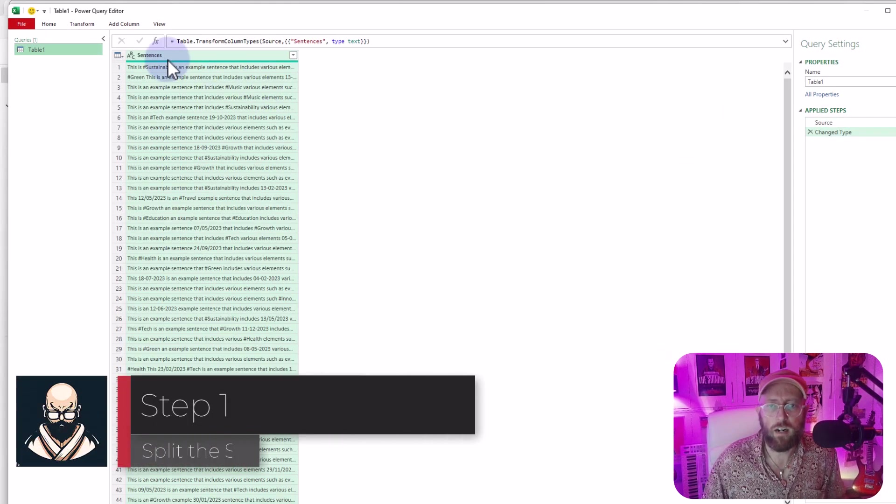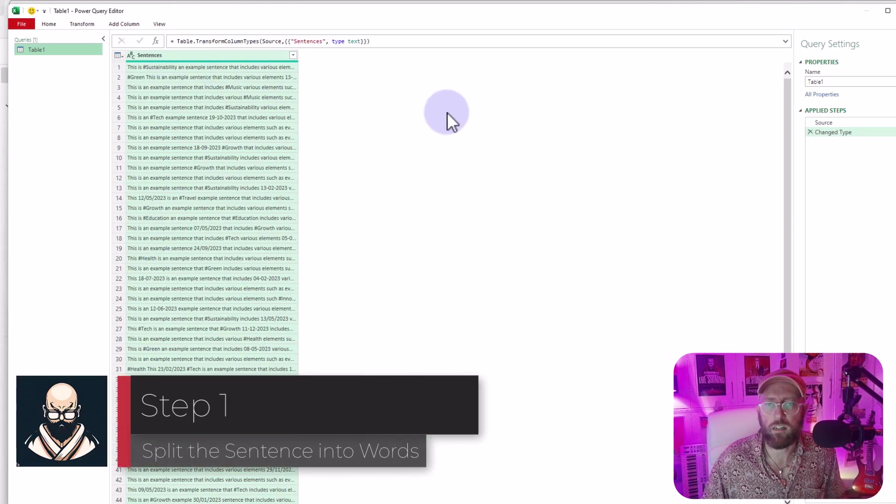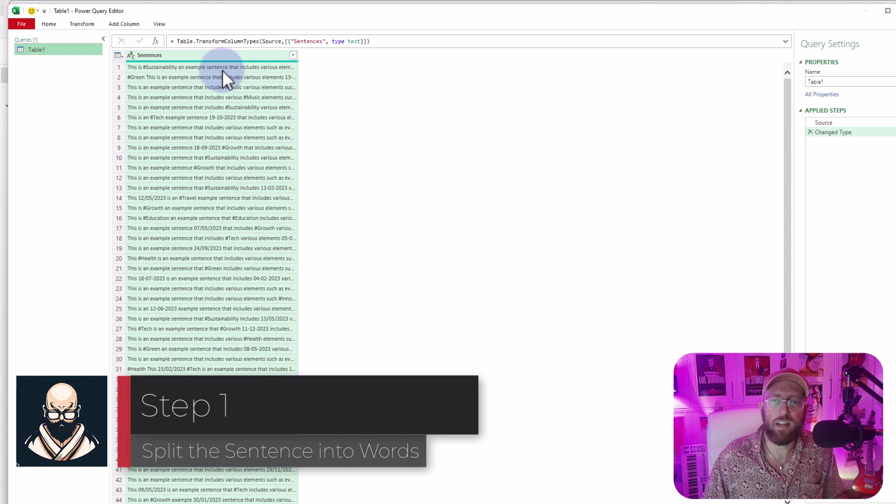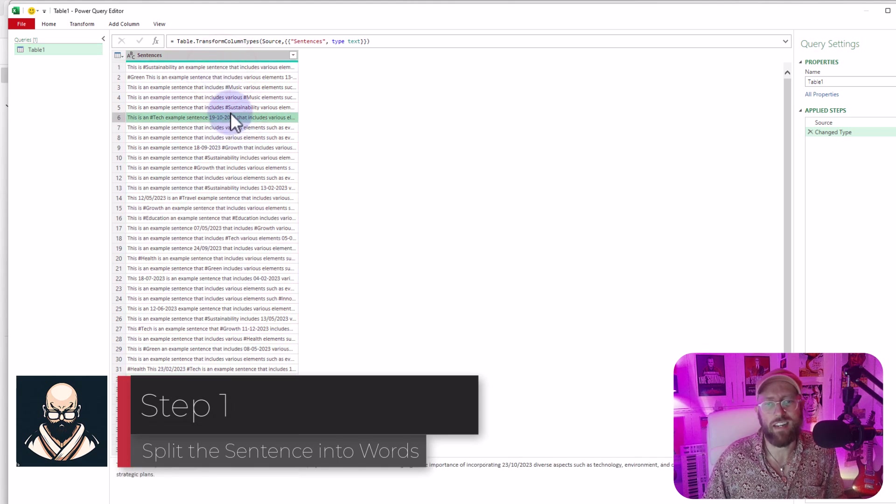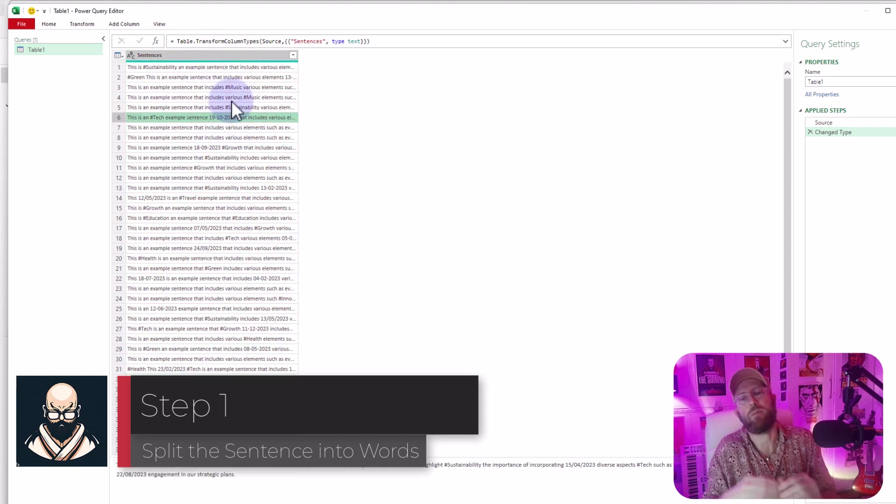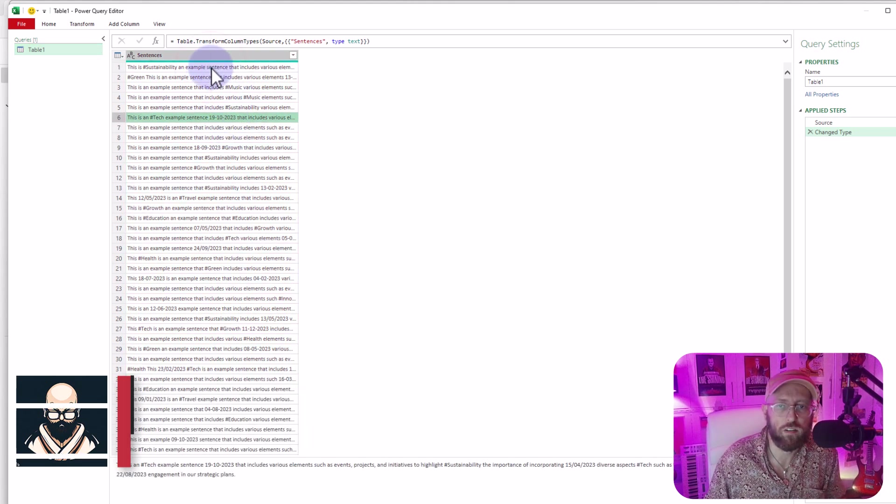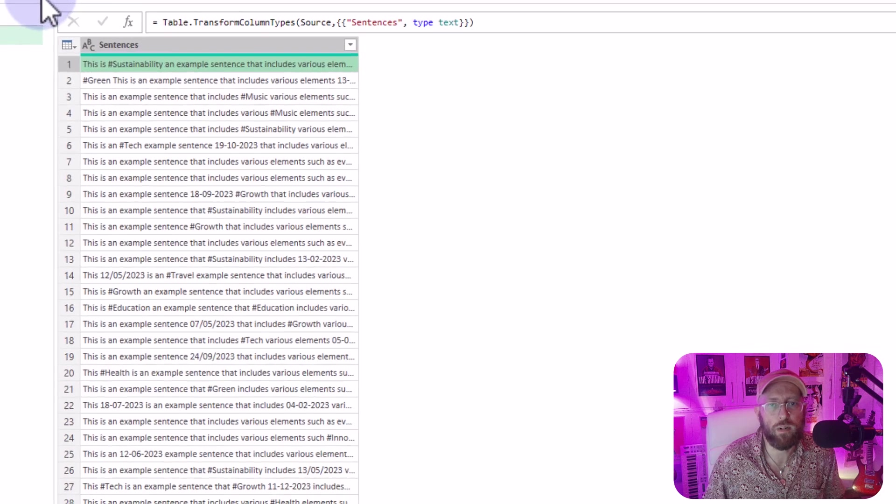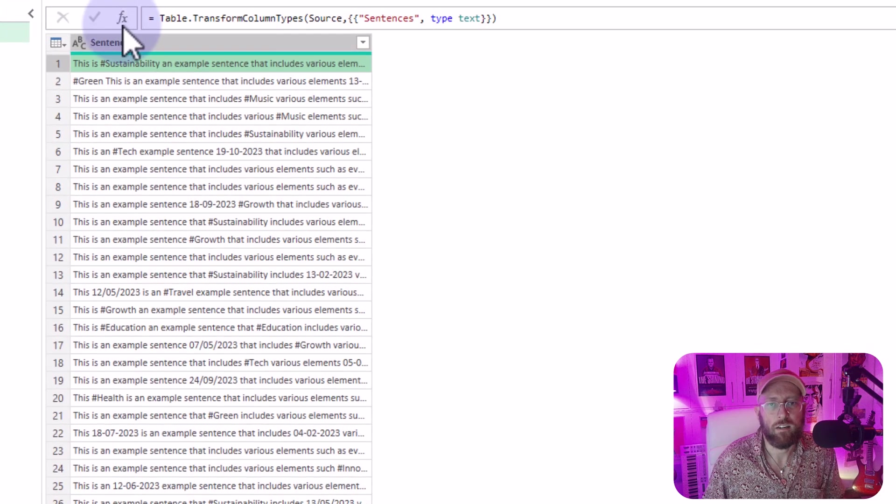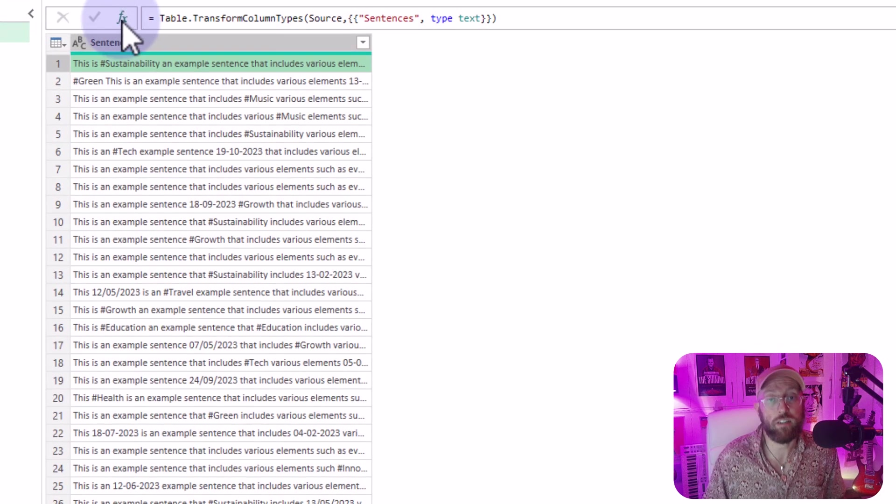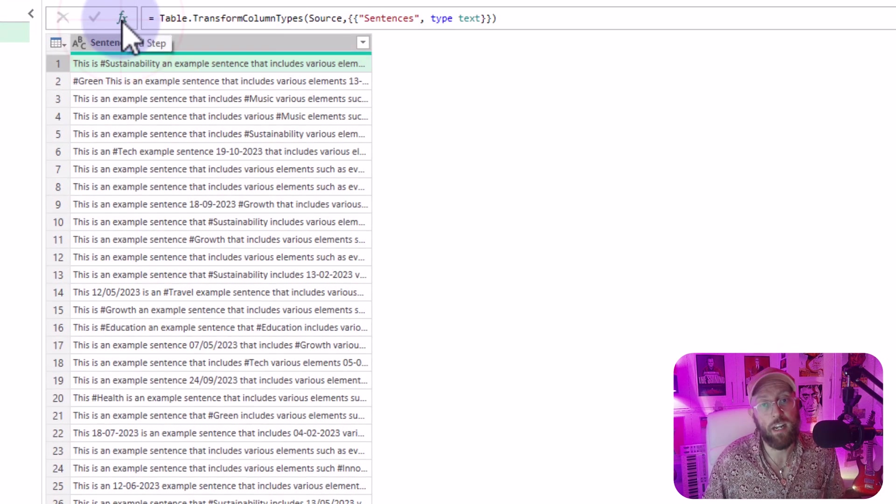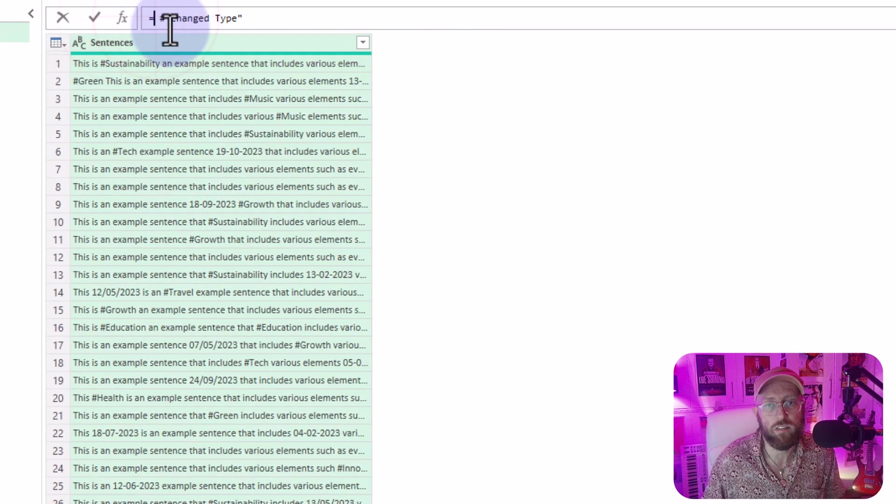All right, so once you're in here, I want to basically take each of these sentences and break it up into its individual words. So what I'm going to do is I'm not going to use the UI interface, I'm just going to add a new step.